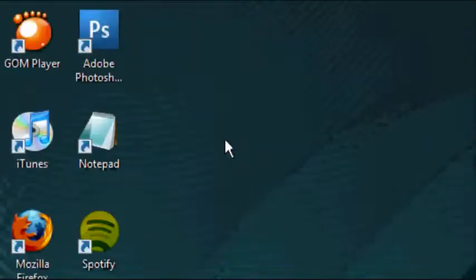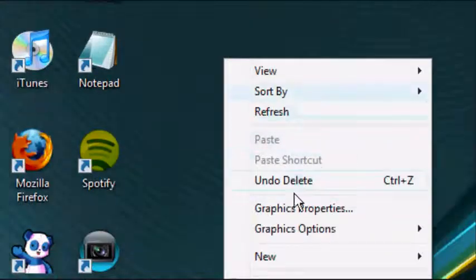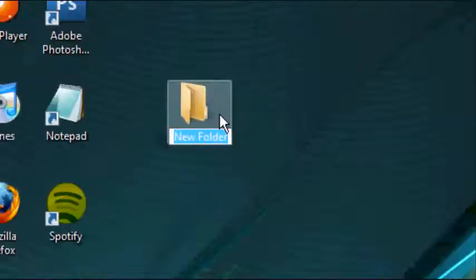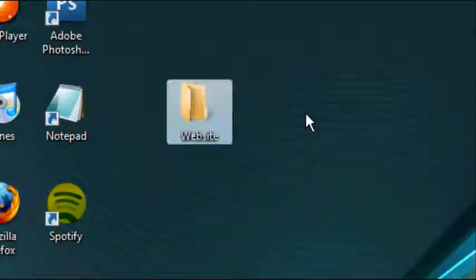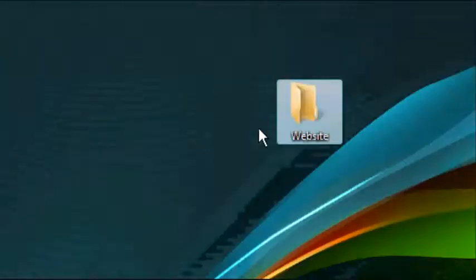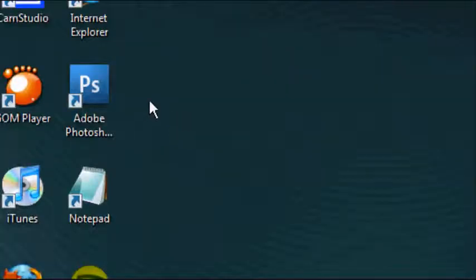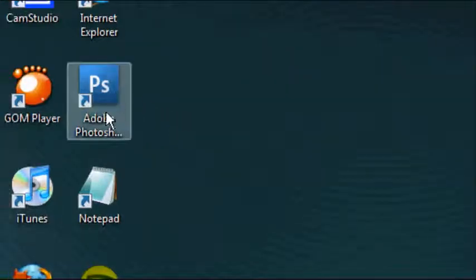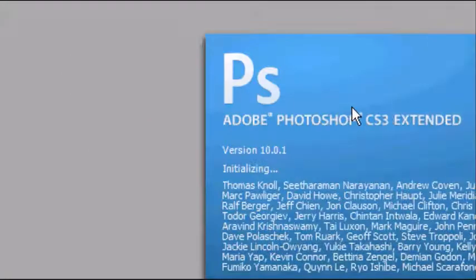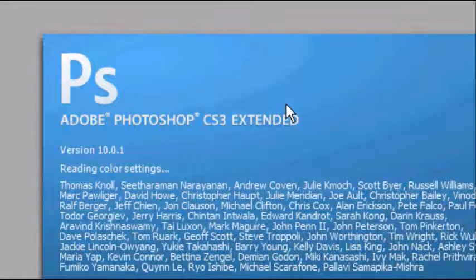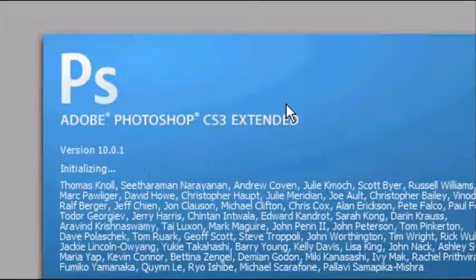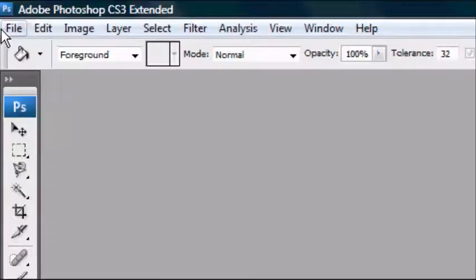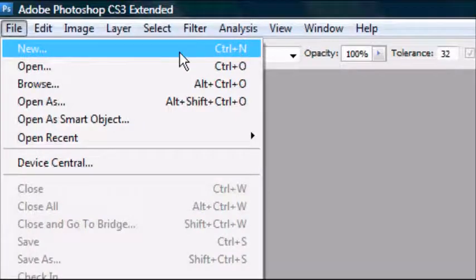The first thing we're going to do is create a new folder. Right-click New Folder, we're going to call this website. Feel free to call this whatever you want. We're going to place it in the center of the desktop. Now we're going to open up Adobe Photoshop, in this case version CS3. Wait for the software package to load, and once it's loaded, go to File, New, or press Ctrl-N.